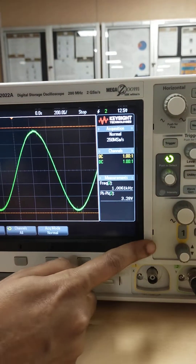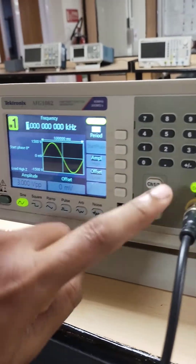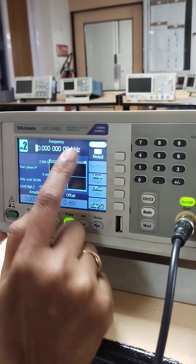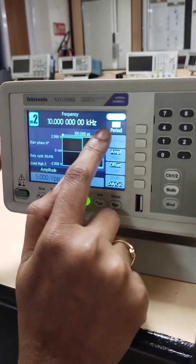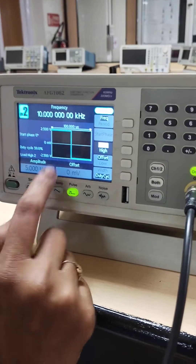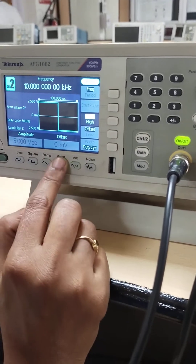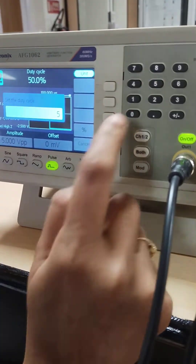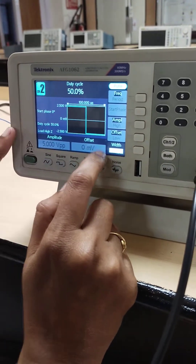Now our message signal is properly received. Let us observe the carrier waveform. Coming to channel 2, we have connected the carrier signal. We are going to set the frequency of the carrier signal as 10 kilohertz. The amplitude is set as 5 volt peak to peak. The carrier signal is a pulse, so I am choosing a pulse waveform. The duty cycle is set as 50 percent. This is the setting for the carrier frequency.